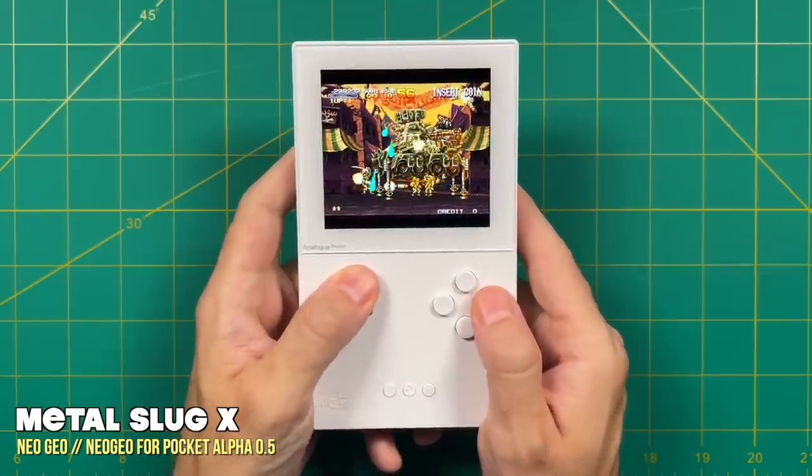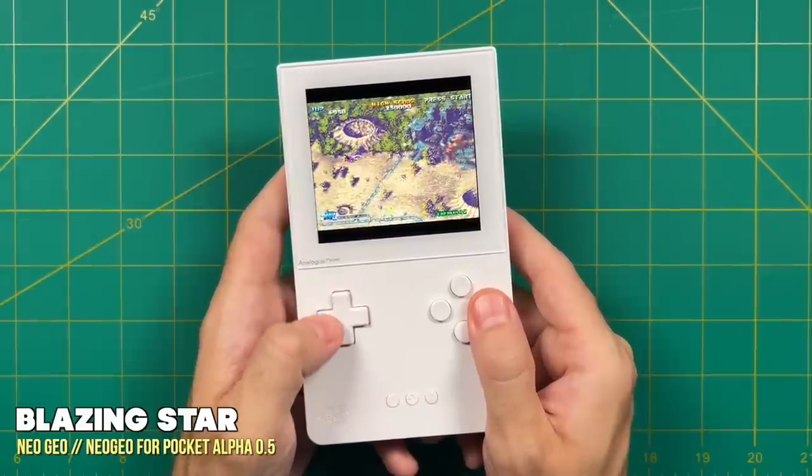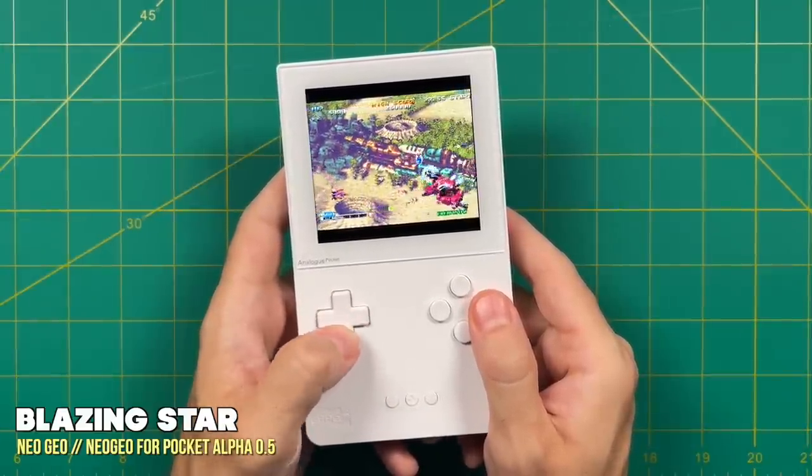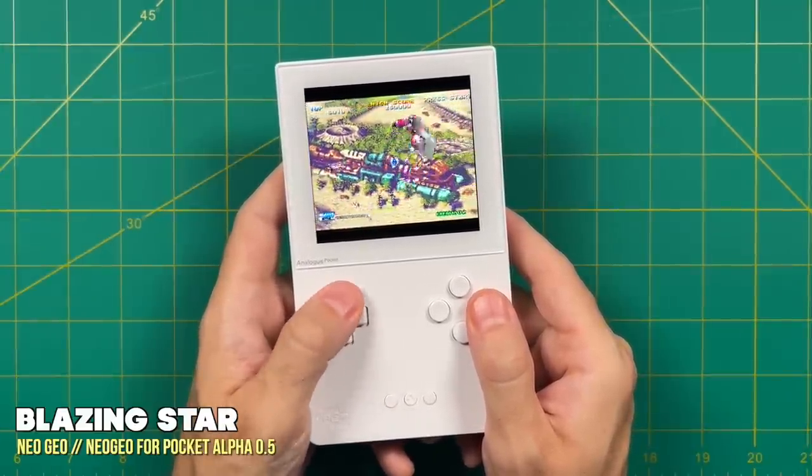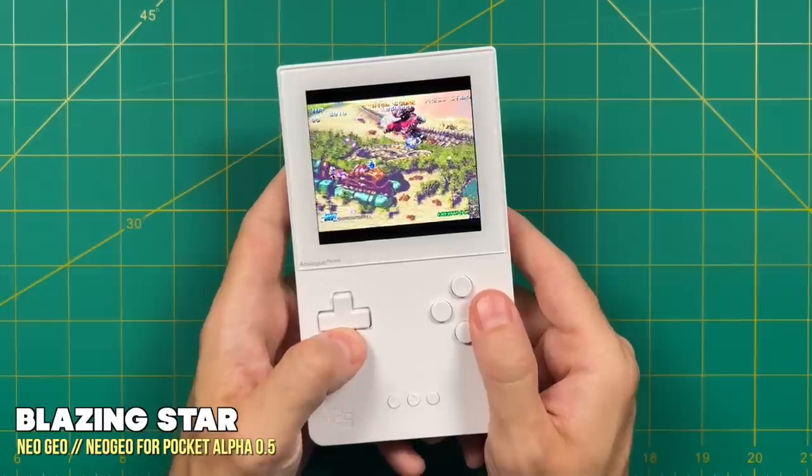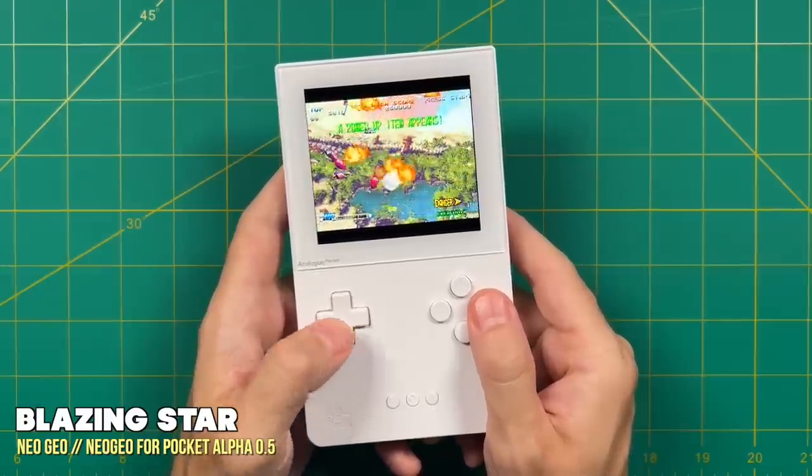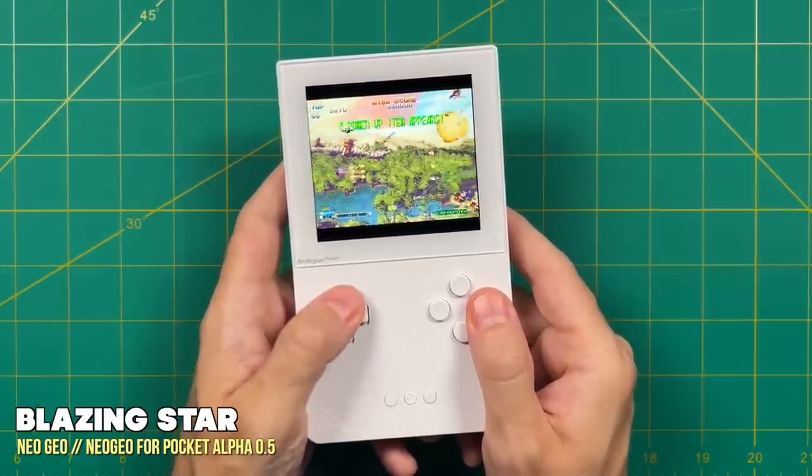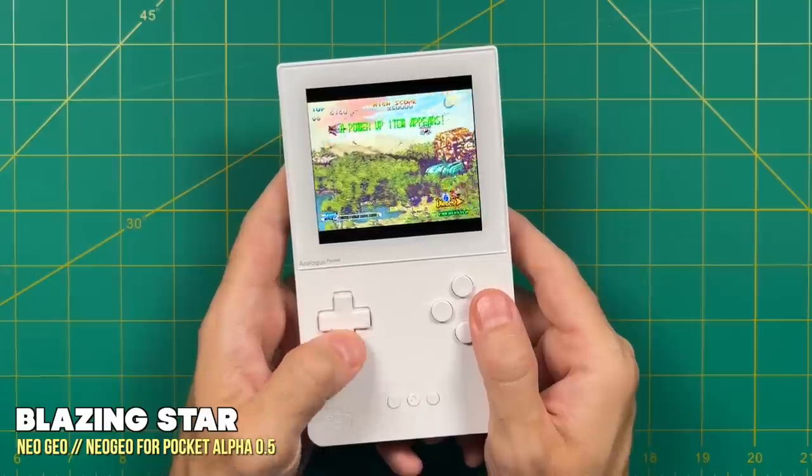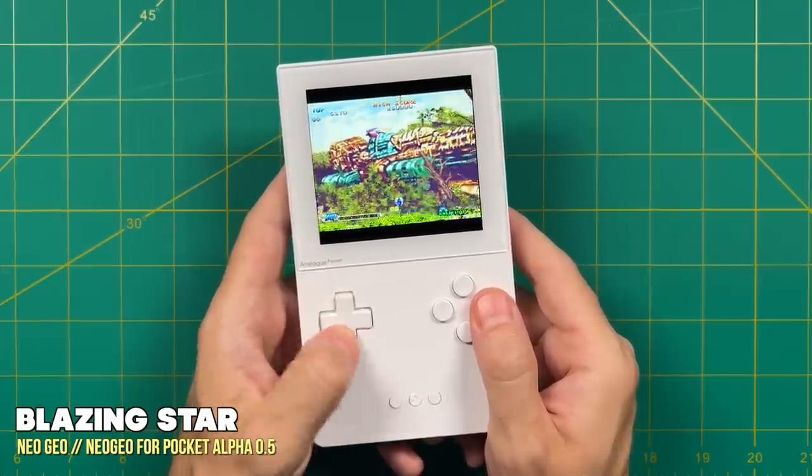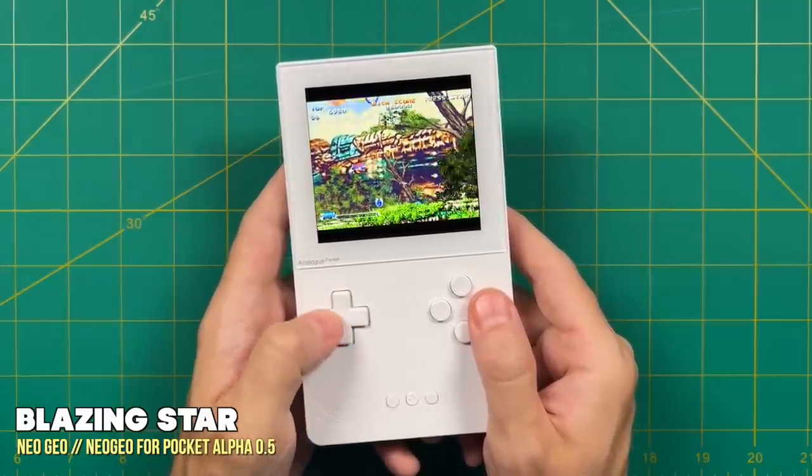Anyway, that's about it for this video. I wanted to show you real quick how to set up cores and how to get them running on the analog pocket. I just want to make a point here: this is very much so in its infancy. I think that several months from now we're going to have even more cores available and I think they're going to run better too.